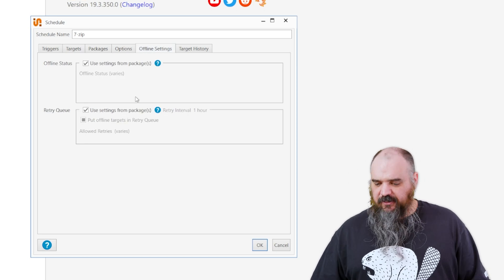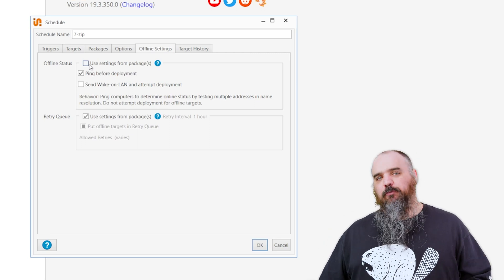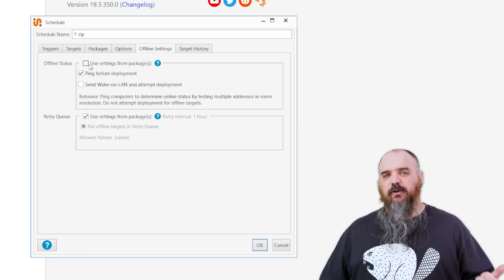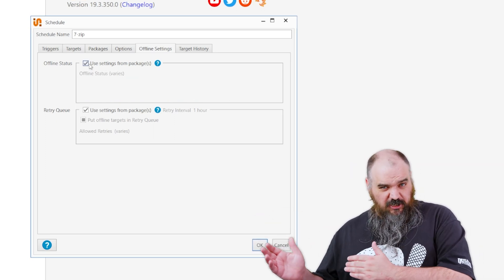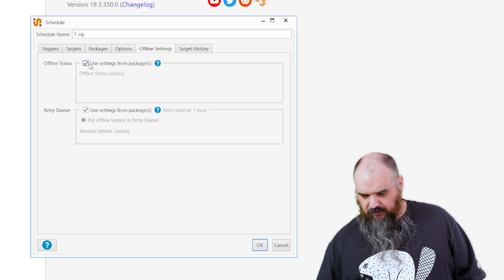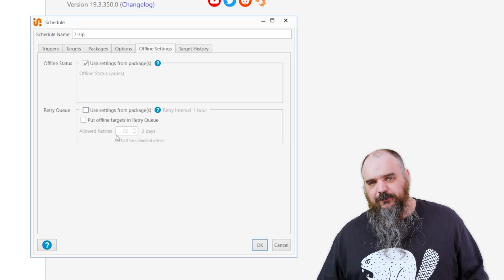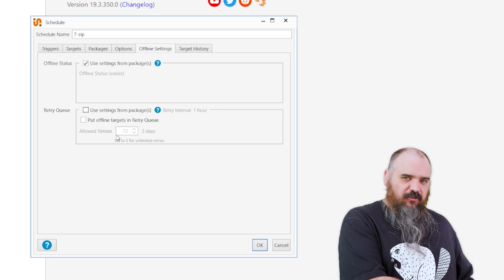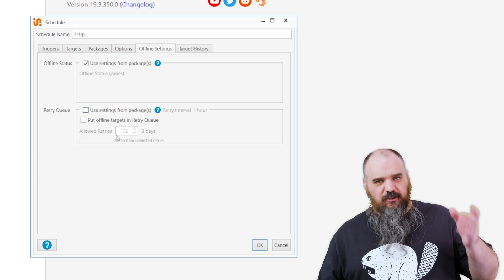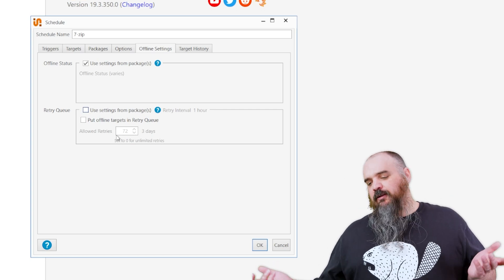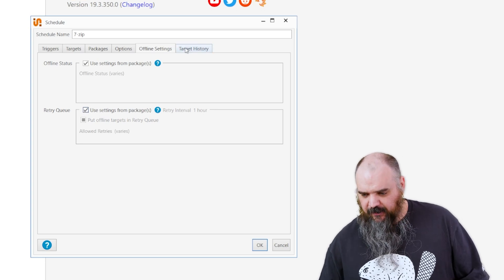Next is offline settings. By default it uses the settings from the packages, but this covers pinging before deployment or using a magic packet to wake up an offline machine. If you have global settings you don't need to change it here, but you can customize per schedule. The retry queue option — I'd recommend where we have it. Paired with heartbeat and weekly, you probably don't need the retry queue, but if you still want it, that's where you'd set that.